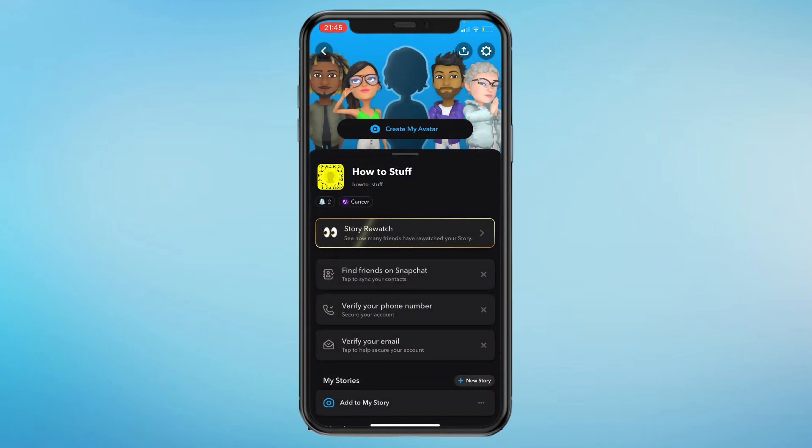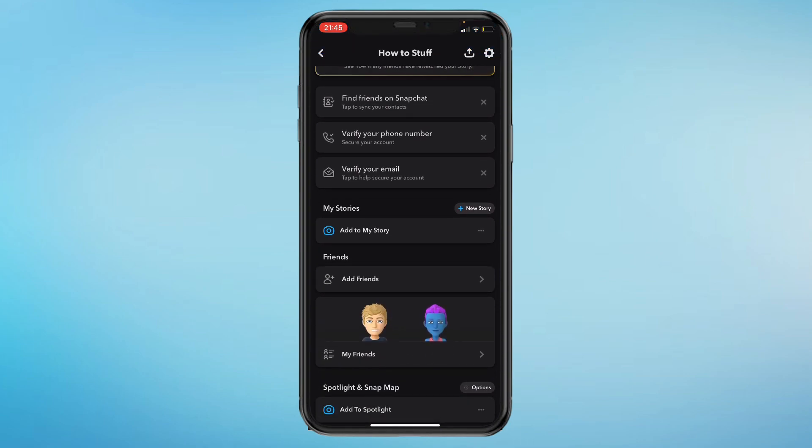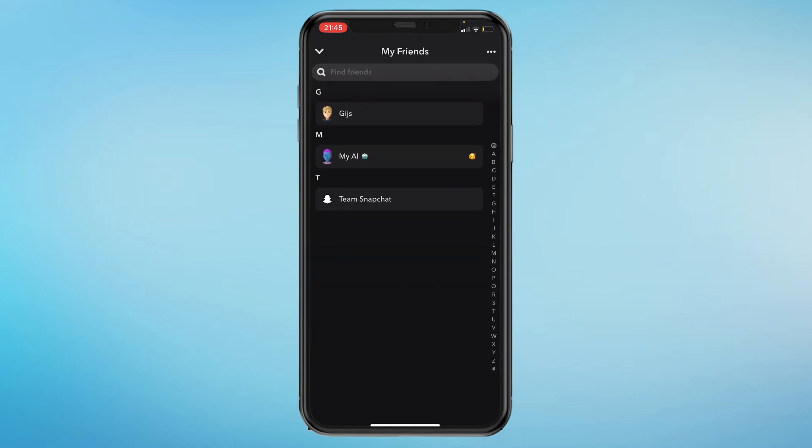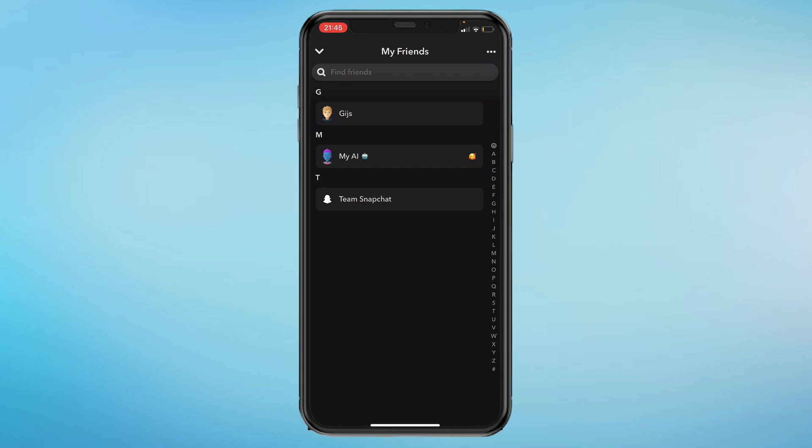Then scroll down a bit and under friends click on my friends. So here you can look for the friend that you tried to add or that you did add, but you can see if they added you back right here.